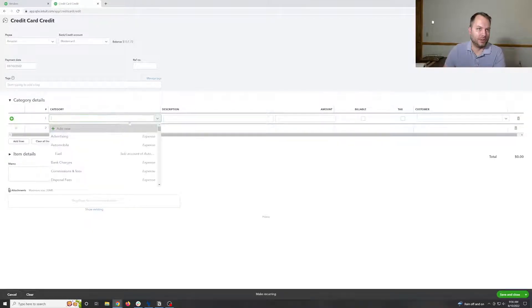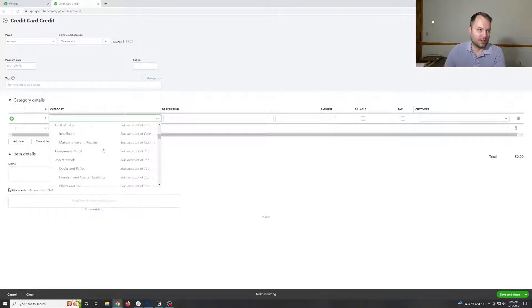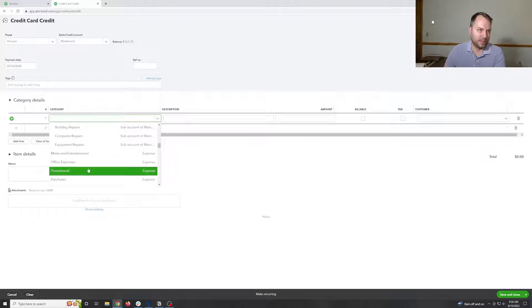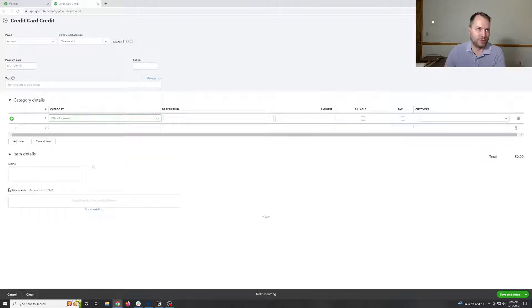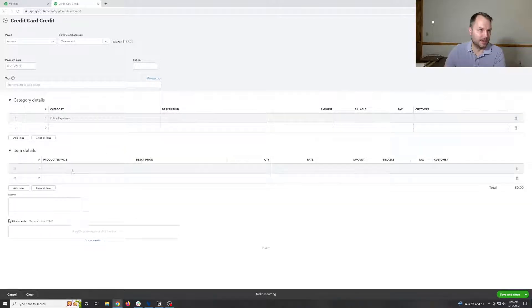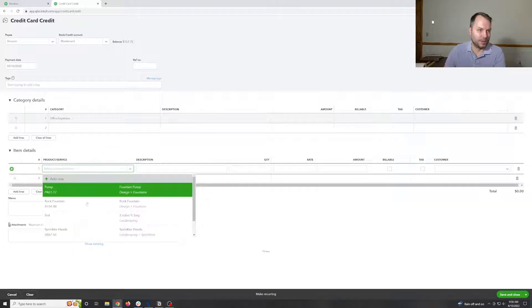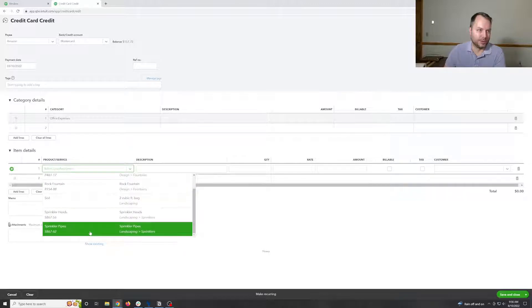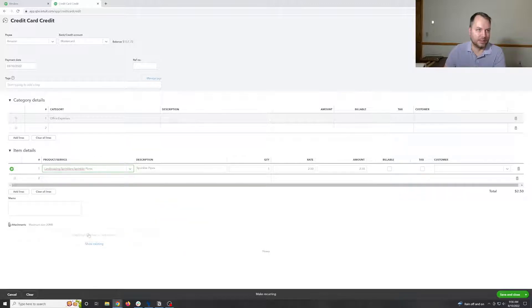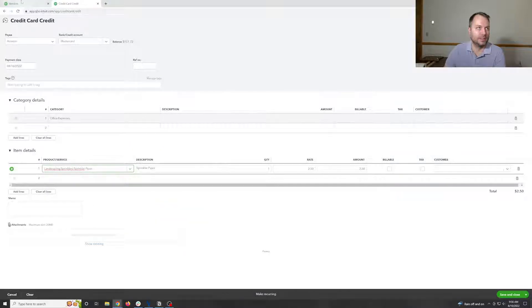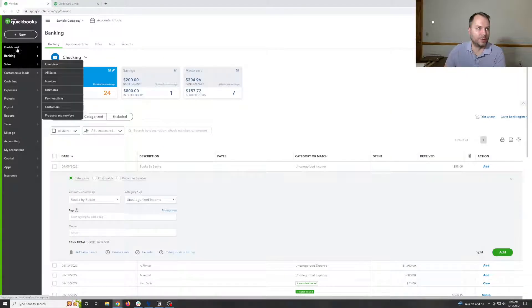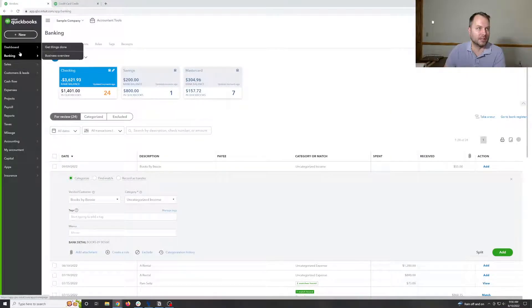And you can do either a category. So maybe it's office promotions or office expenses. Or you can go in here and do specific line items. So I don't remember the deposit amount.